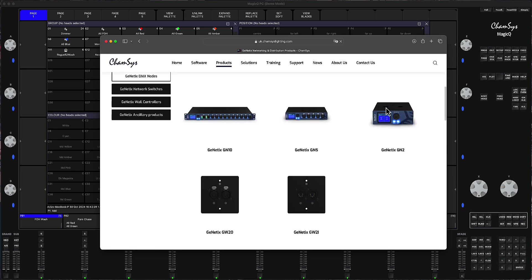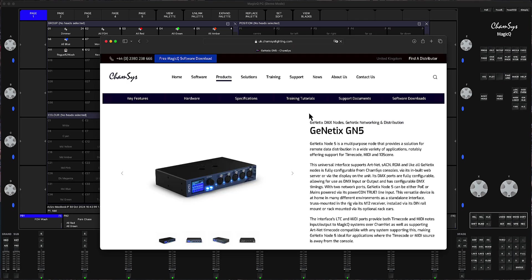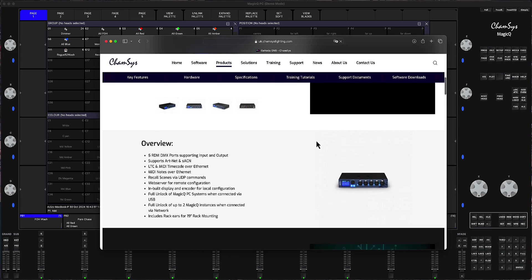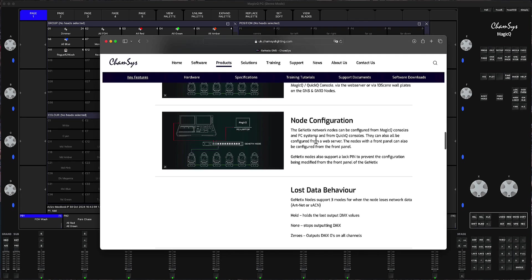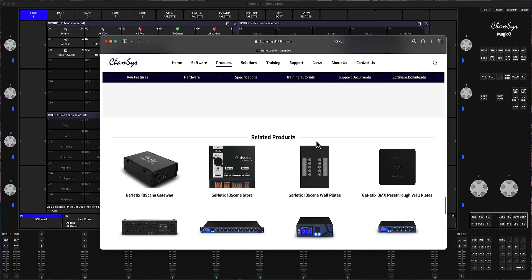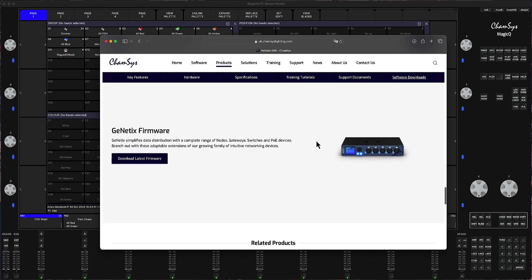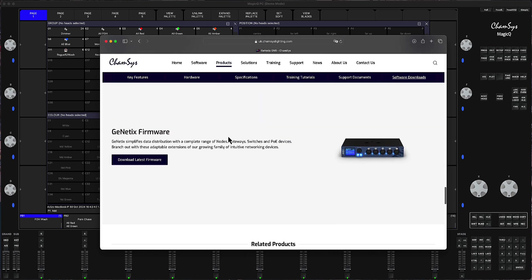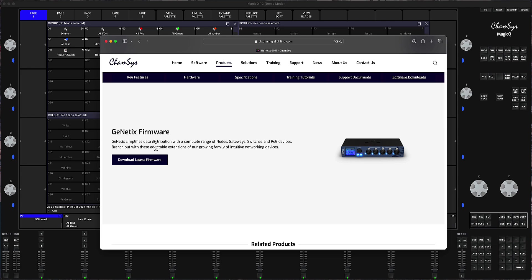So first of all we're going to download the new firmware. Then you go to for example in my case Genetics GN5. You scroll down and there's going to be a link here says download latest firmware. So when you click on it, it will download it into your folder, normally it's like downloads folder.